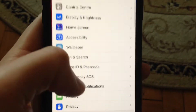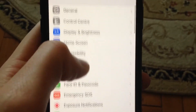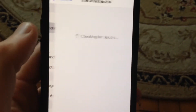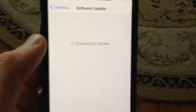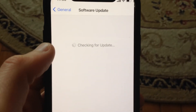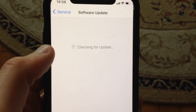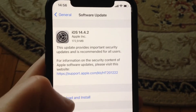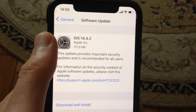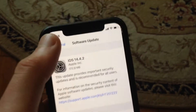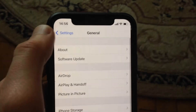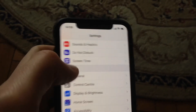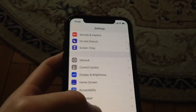First, go to Settings and find General. In General, open Software Update and wait until it checks for updates. If you see an available update, tap on Download and Install and it will successfully update your iPhone.